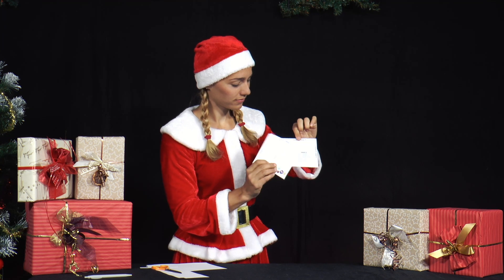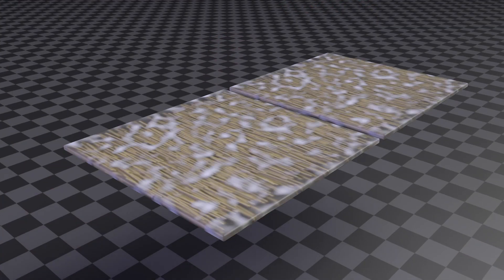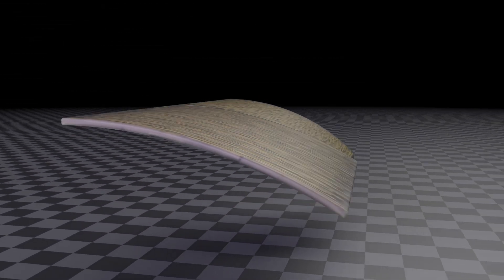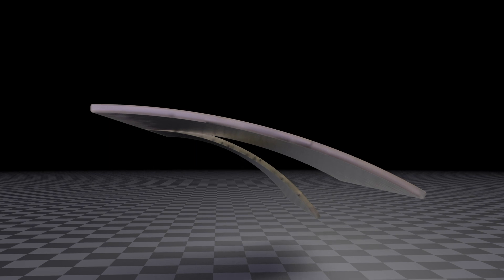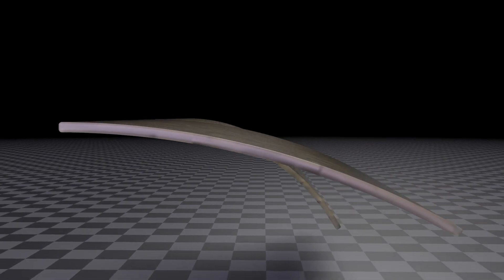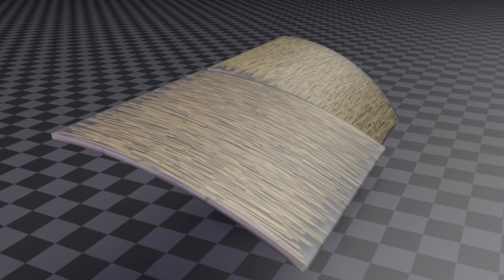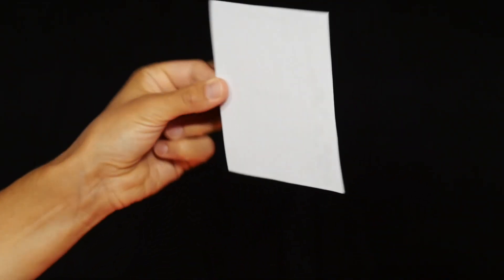If you place edge A of one sheet on edge B of the other sheet, the fibres of the two sheets lie perpendicular to each other. In one orientation, the fibres of the lower sheet lie parallel to the direction of bending so that it hangs down sharply, while the fibres of the upper sheet are perpendicular to the direction of bending and the sheet remains almost horizontal. The two sheets gape apart.